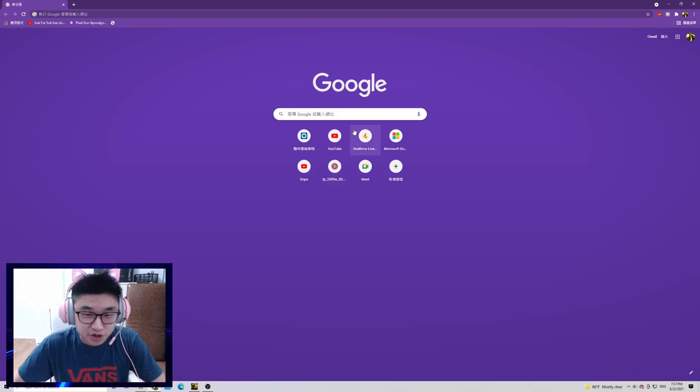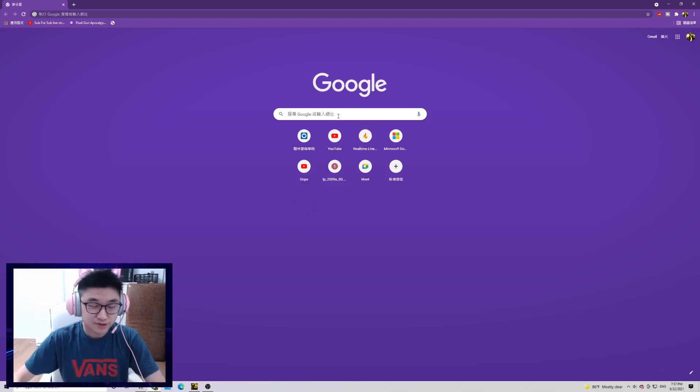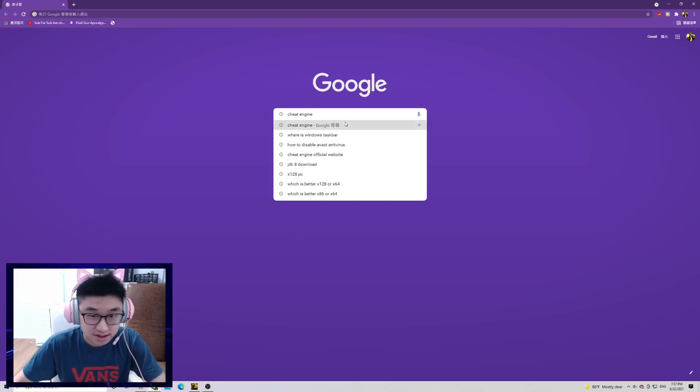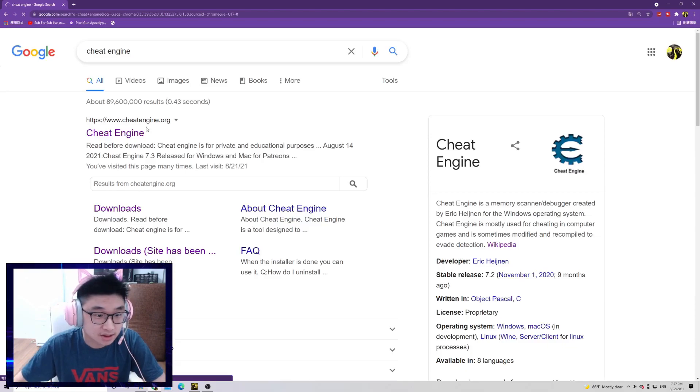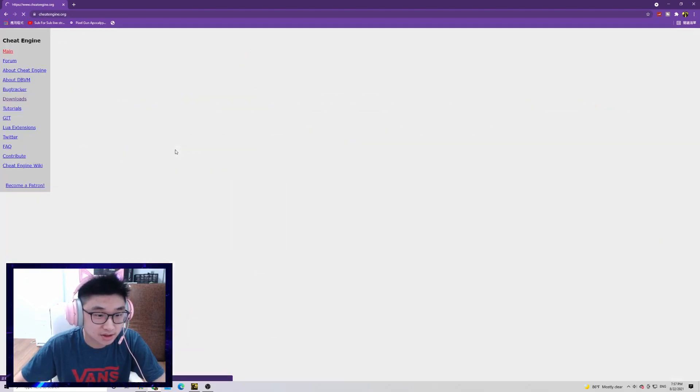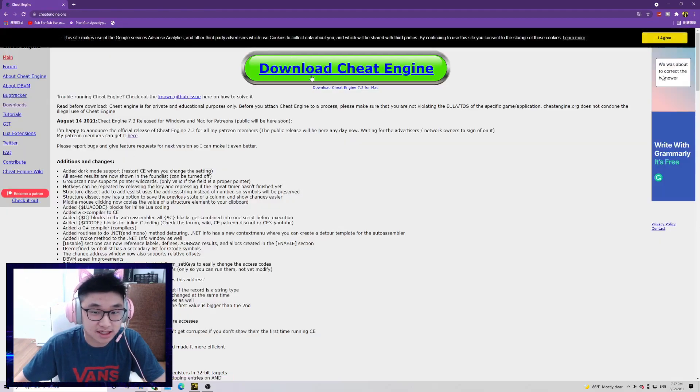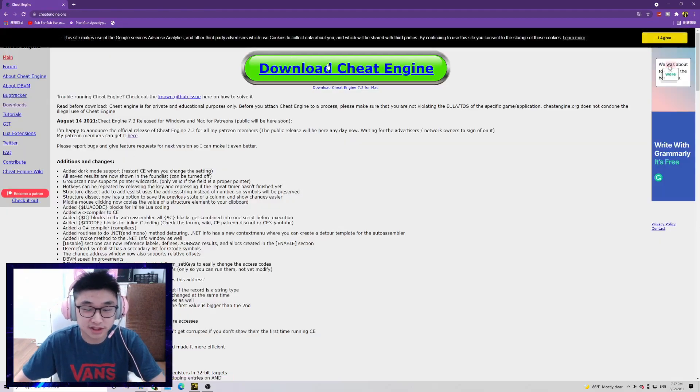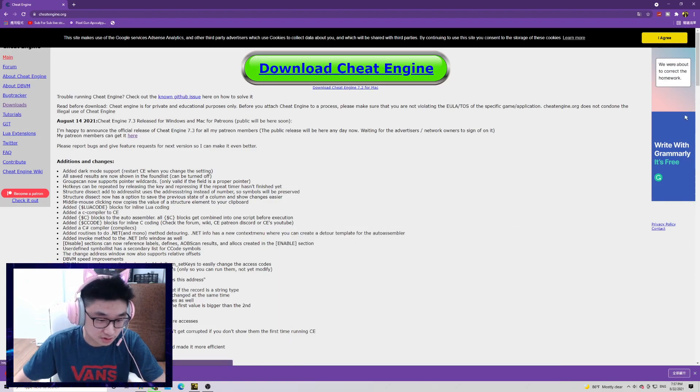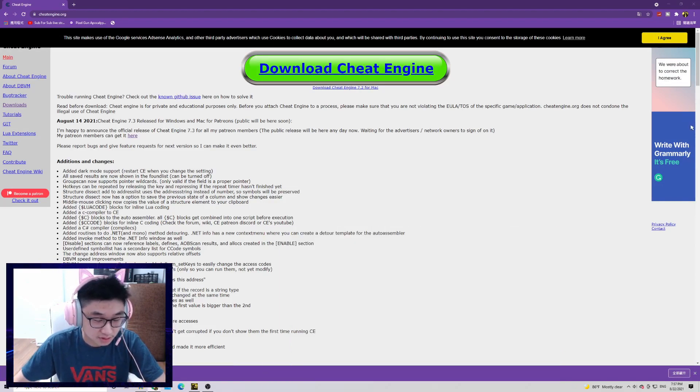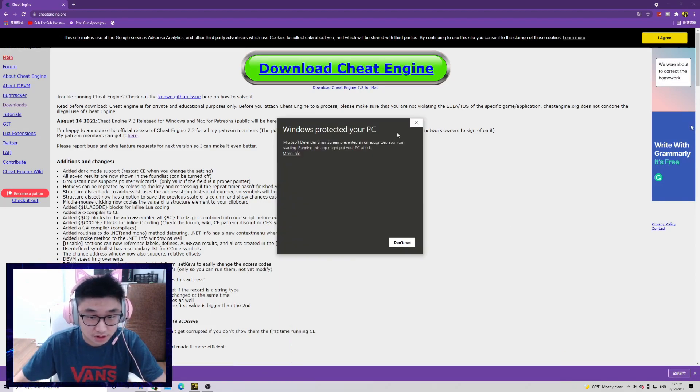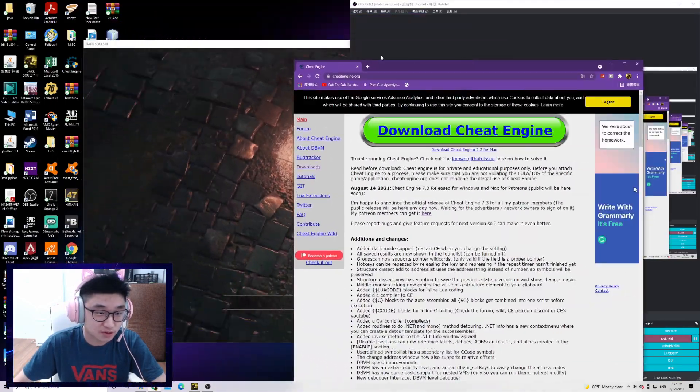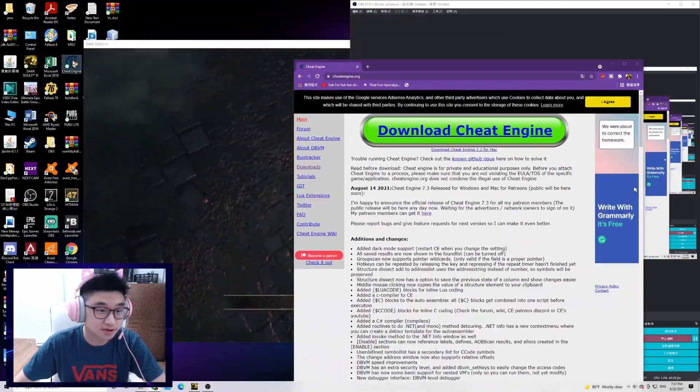Yo, so guys, today I'm gonna show you how to download Cheat Engine and use it. Let's download this from this site and I'll put it in the description below. I have already downloaded it.